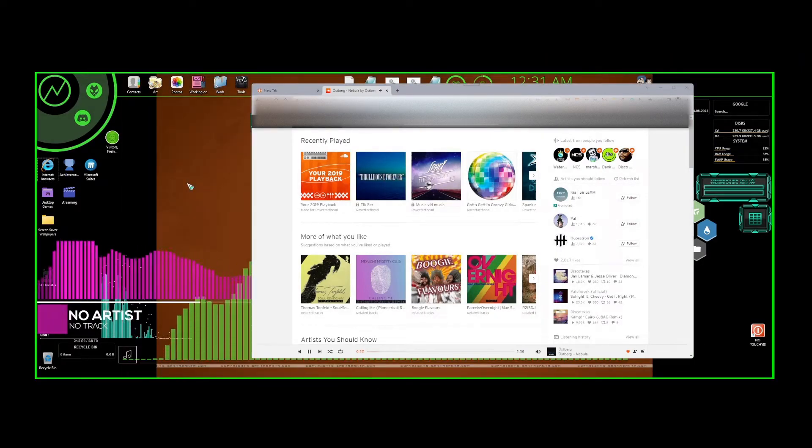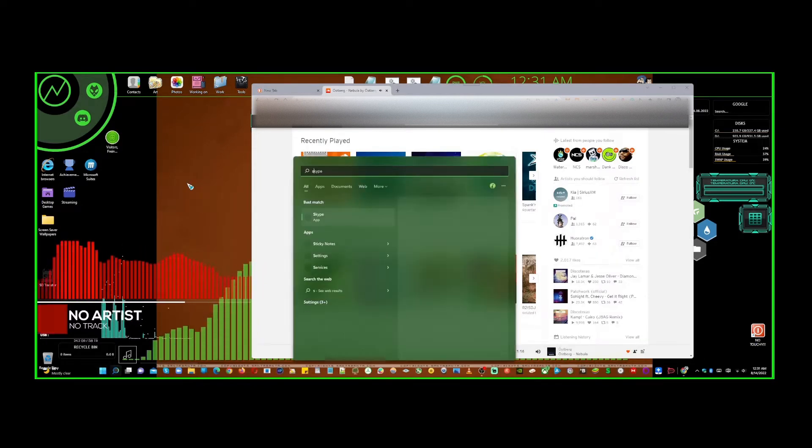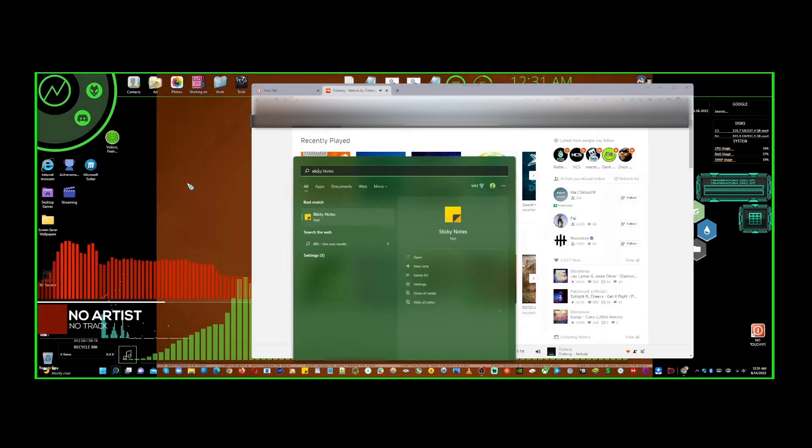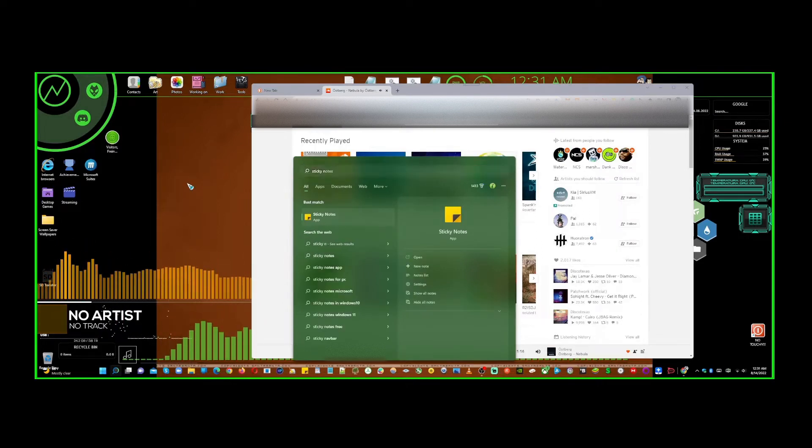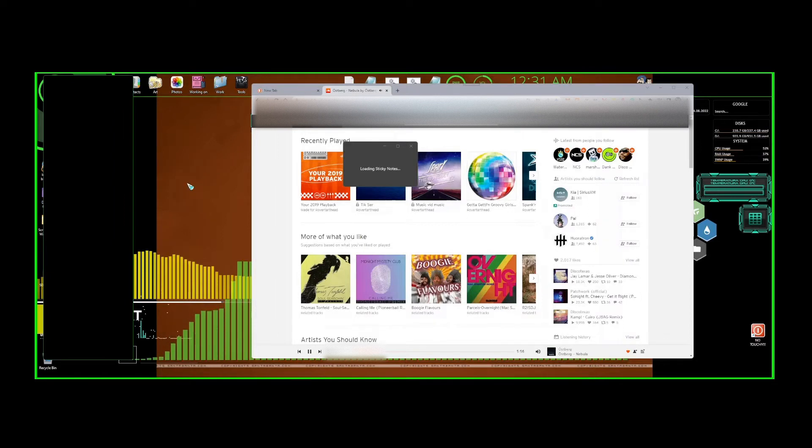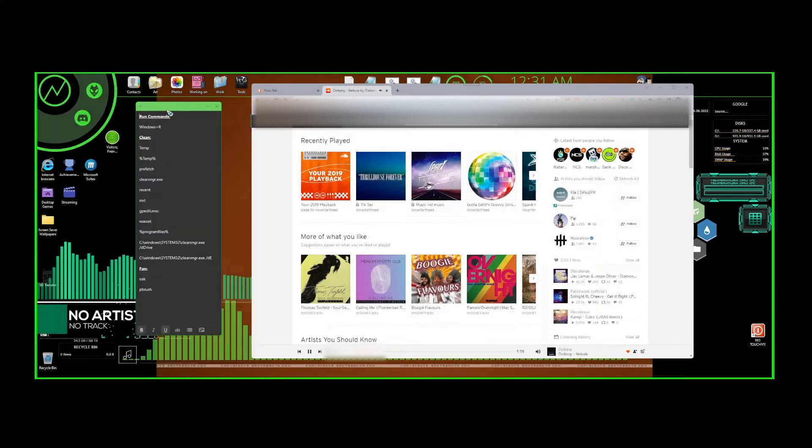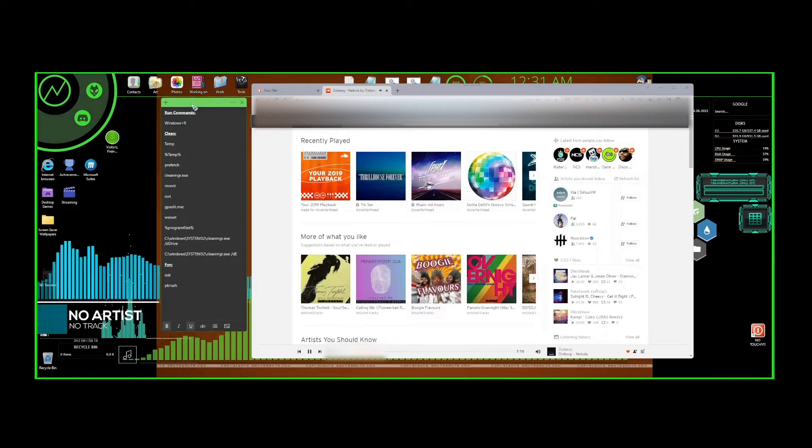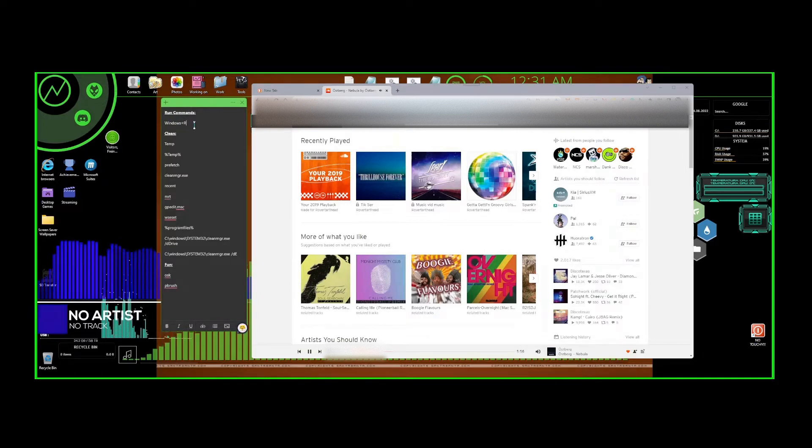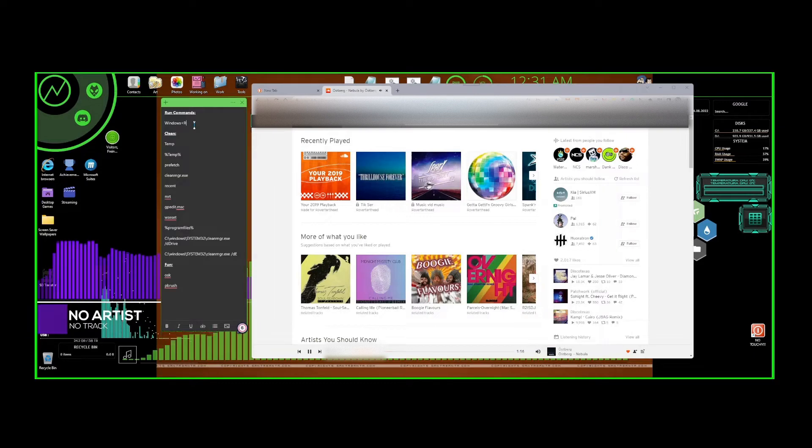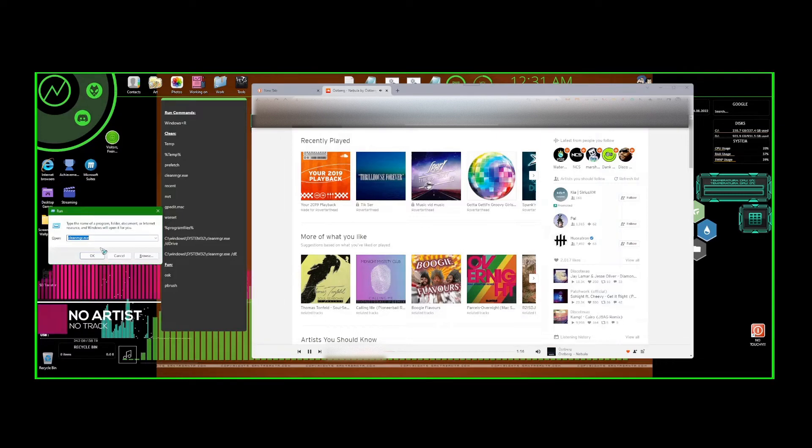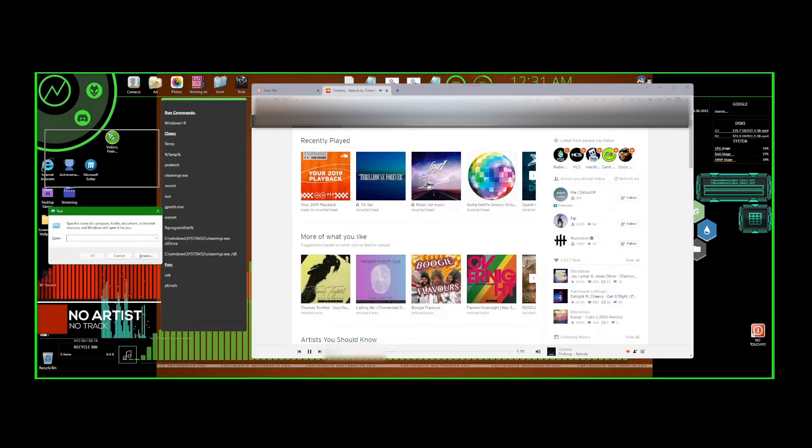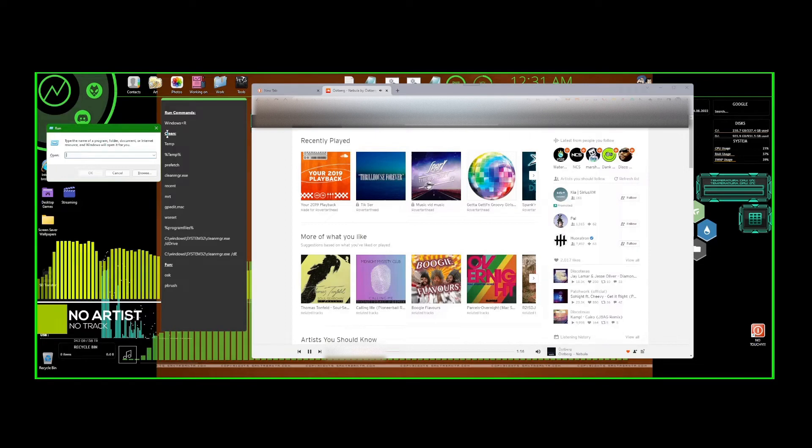We're going to start with a simple Windows key command. I'm going to type in Sticky Notes because that's where I have all my run commands. Starting from Windows plus R, so if you hold down the Windows key and hit R, you will get the Run command window right there. The first command we're going to do is right up here. We're going to start with a cleaning process.